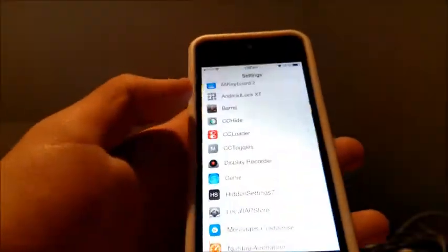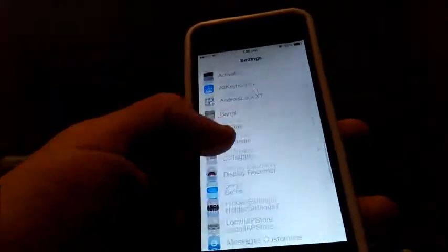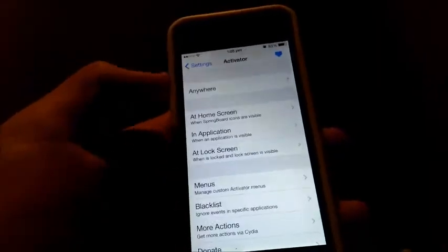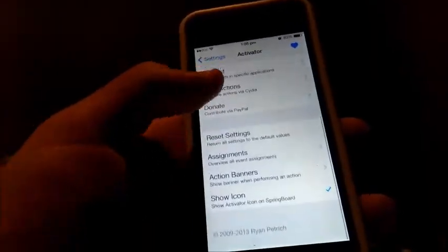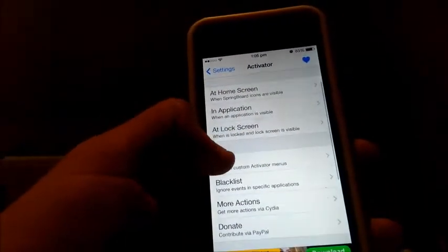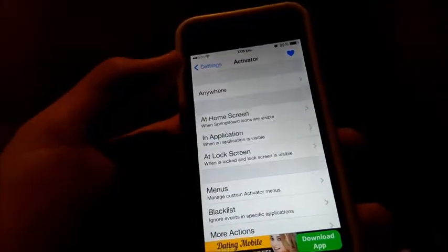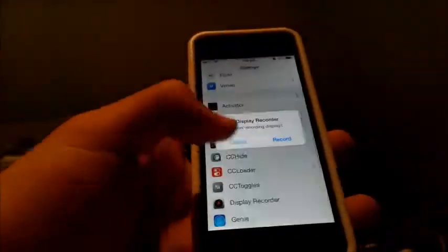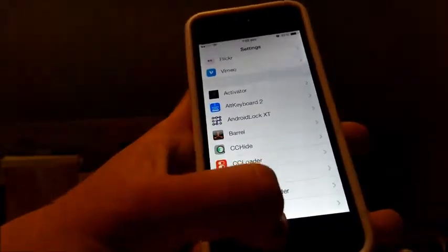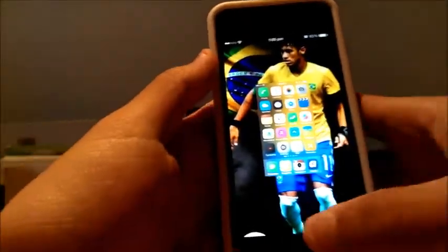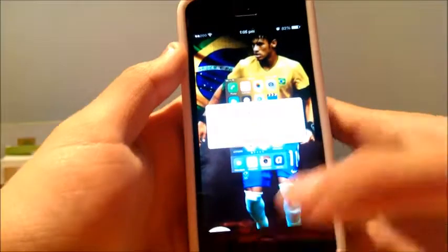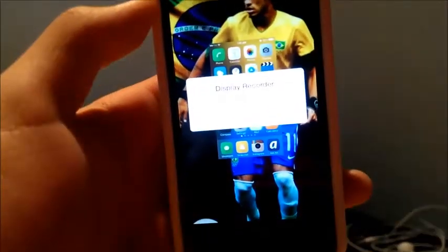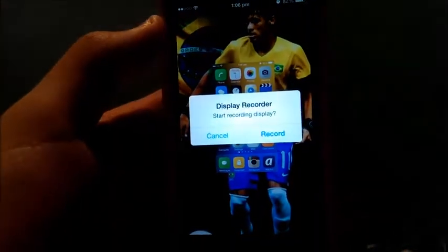So to activate Display Recorder, you do want to head into Activator, and then you want to set it so on three clicks that it will activate. So as you can see here, I have set it up. So on my third click, it will come up with Display Recorder, and then you just want to click record.